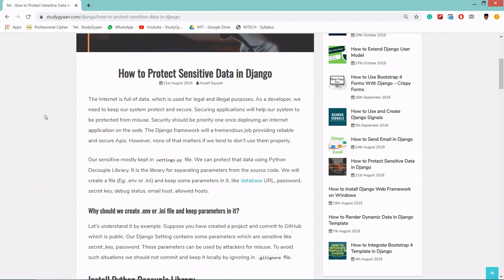First of all, it is sensitive data. Let's say you are pushing your code on GitHub, and by mistake some sensitive data is being pushed on your GitHub. So it will be a plus point for attackers to attack your data.